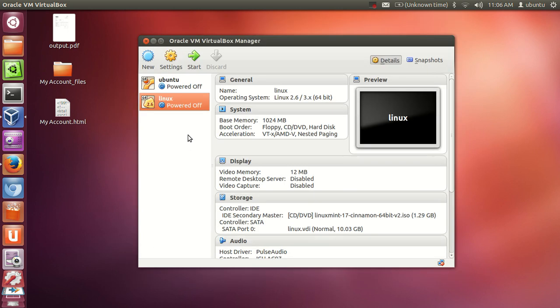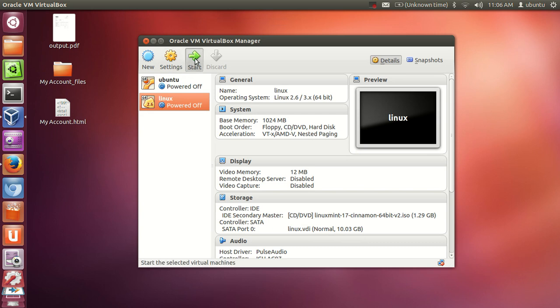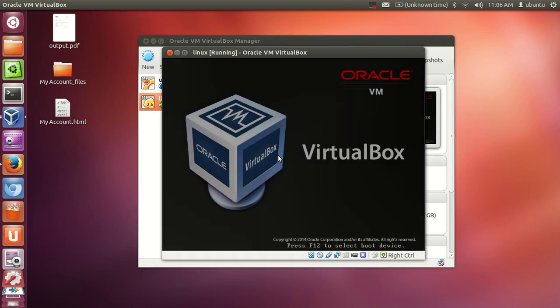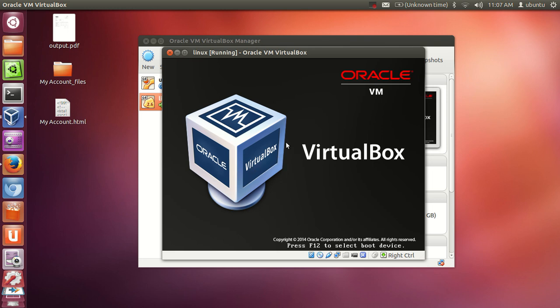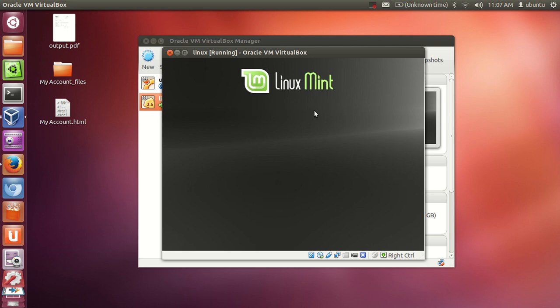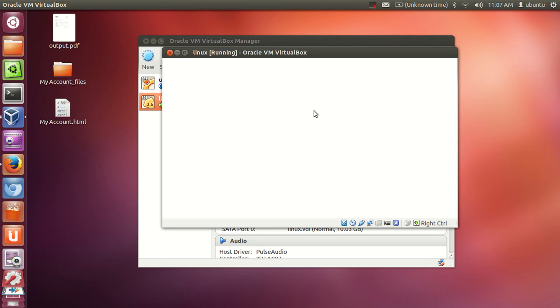Once you have done that, select your Linux Mint from here and click start and it will start your Linux Mint. For the first time when you start this, it will open this Linux Mint from that ISO file. But once it is open you need to install it, so I will show you how you can install it.